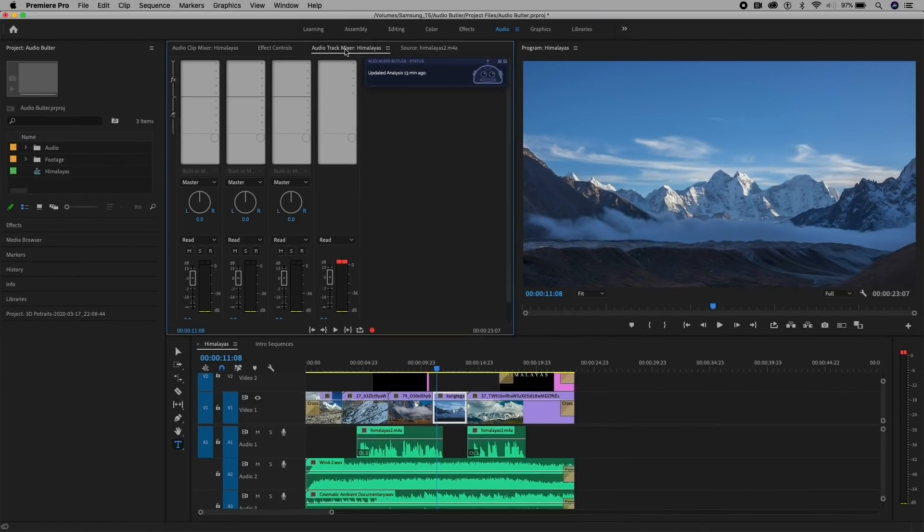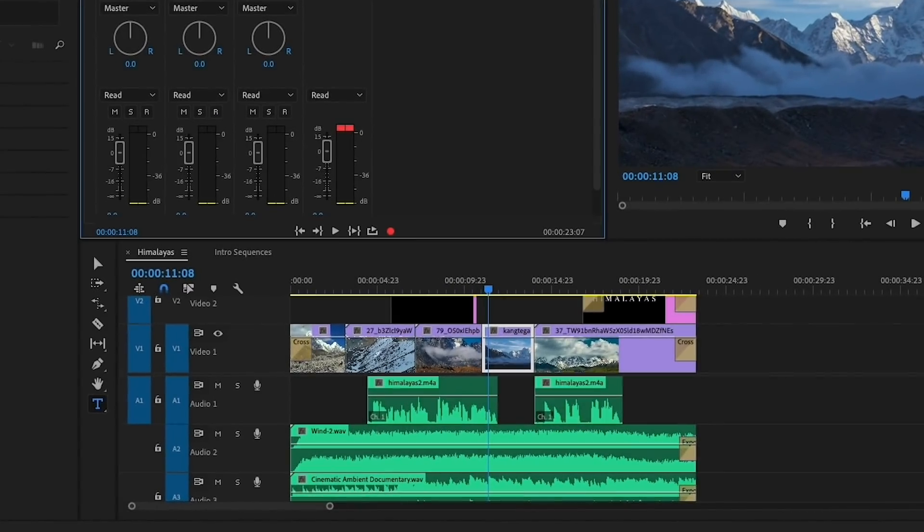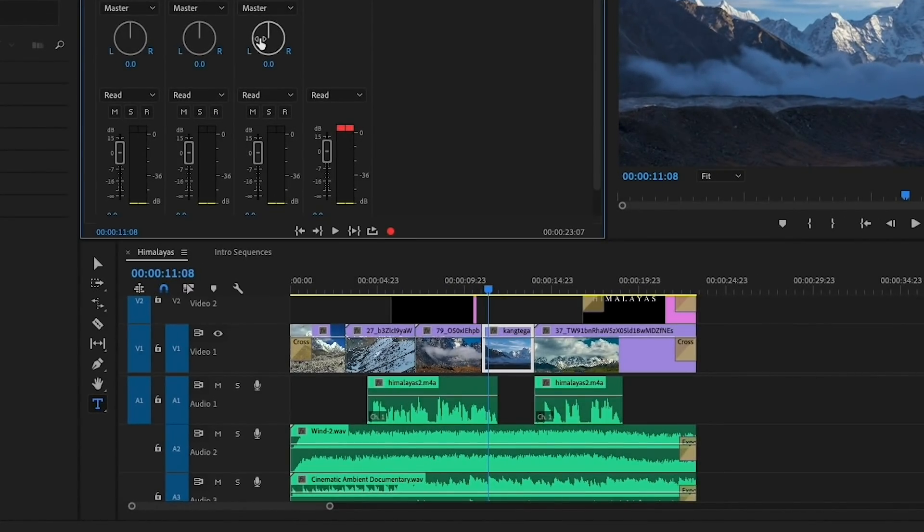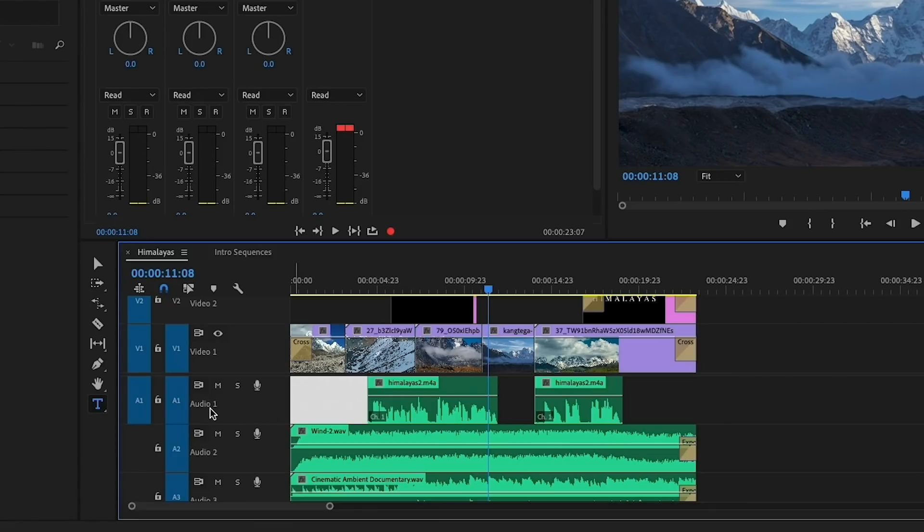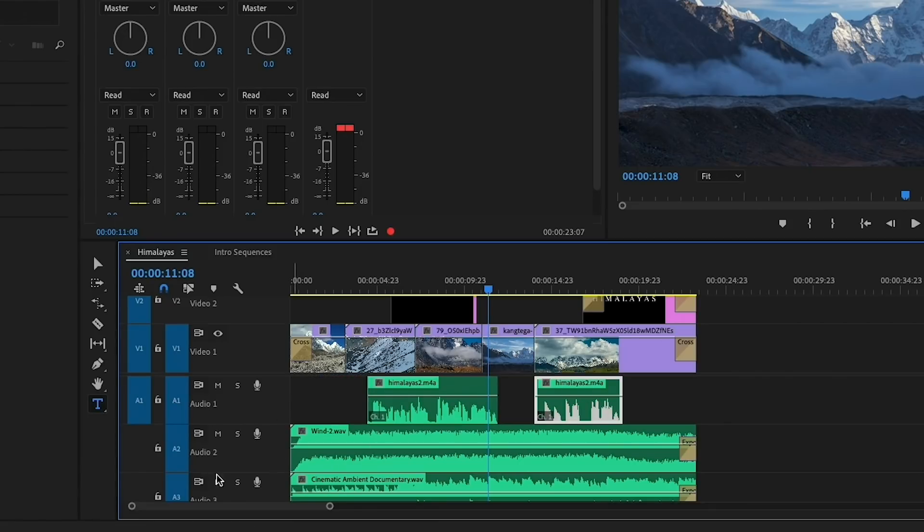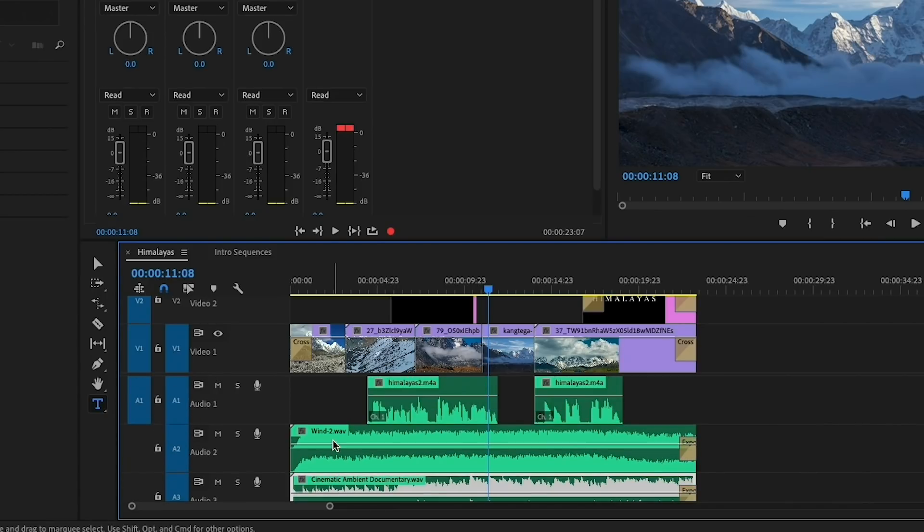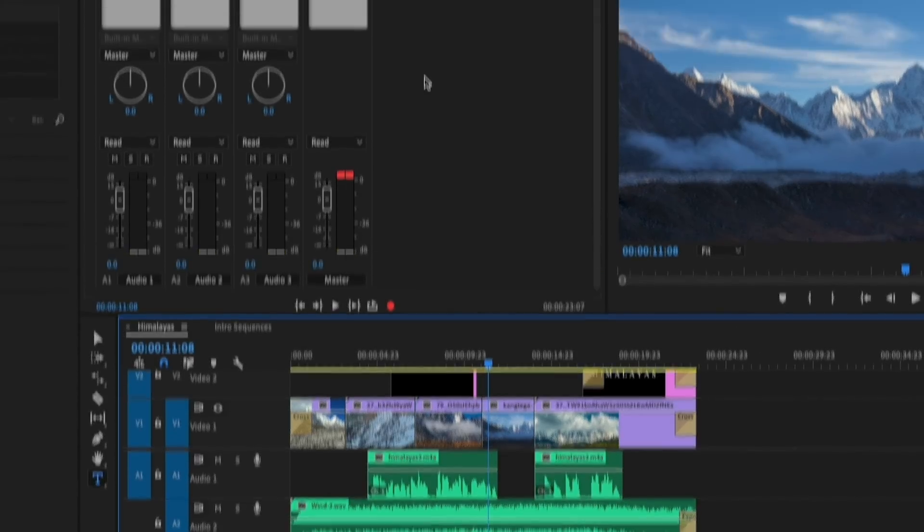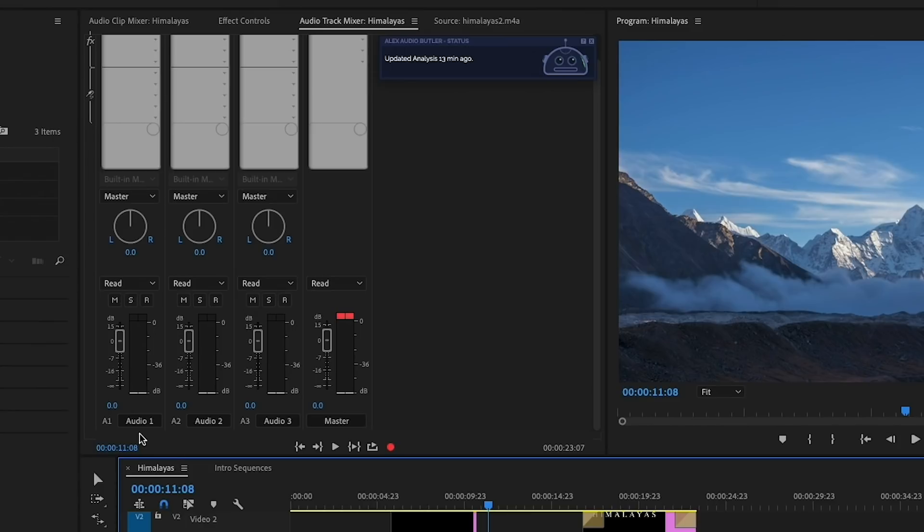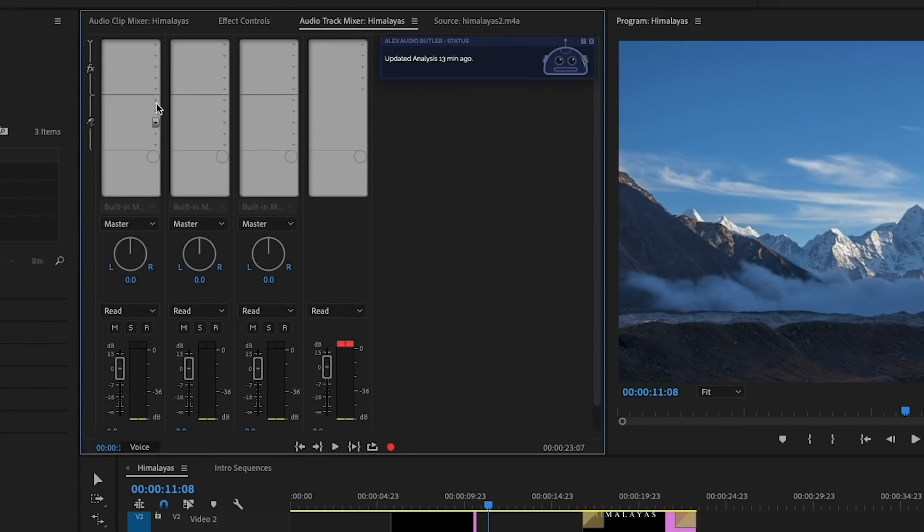Now, from the Audio Track Mixer, if you do not see this, just make sure you're in the Audio Workspace. So from here, you can see that each track here, Audio Track 1 has my voice tracks on it. Audio Track 2, I have the wind. In Audio Track 3, I have the music. So from the Audio Track Mixer, you can see Audio 1 here. We can also name this to voice just to make it easier.